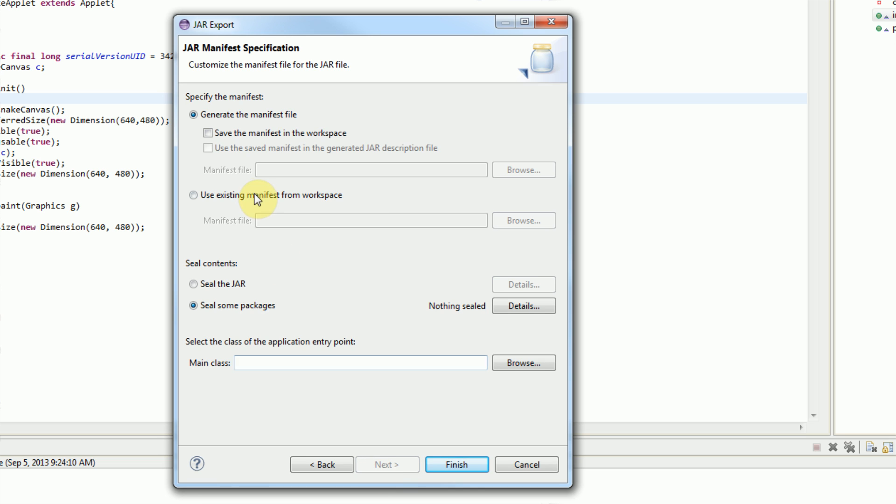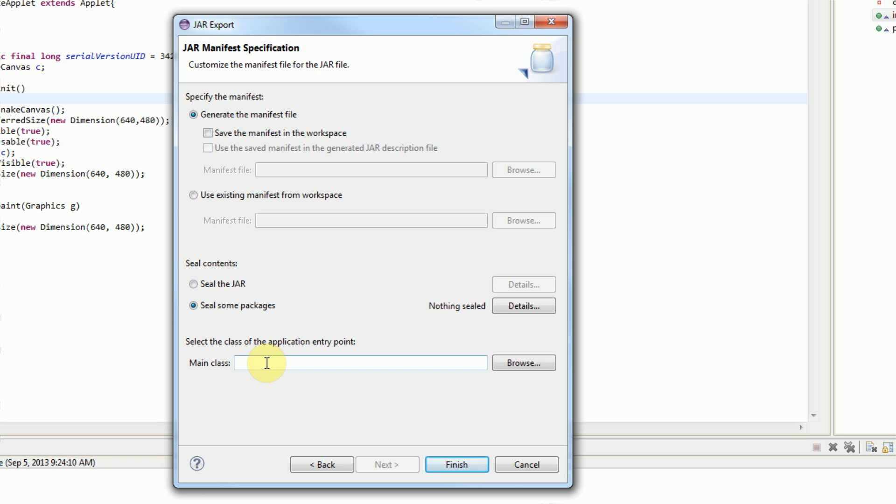We have the option of generating a manifest file or using an existing manifest file. We're going to generate a manifest file. All a manifest file does is it contains a little bit of information about the project. We're not actually going to seal anything because we don't need to. Selecting the class of application entry point is if you're using a runnable jar, then you need to select the class that contains the information that will be run. However, since we're just using an archive that's going to be run in a web browser, we can let our web browser handle that.